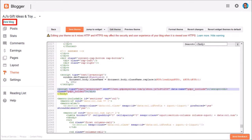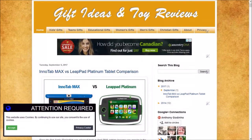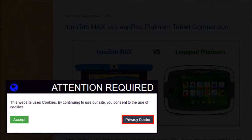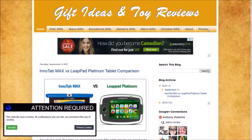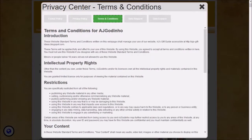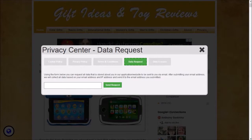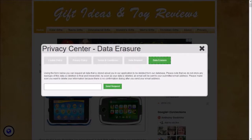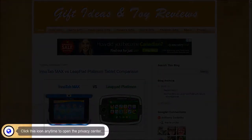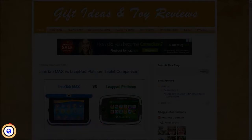Now if you view the blog you will see that it displays this cookie notification and your visitors can give their consent, as well as check your privacy center where they will find your cookie policy, privacy policy, terms and conditions, and also be able to make data requests and data deletion requests, which are also part of GDPR compliance. Once they click the accept button they will see this notification, and they can click this button anytime to go back to the GDPR privacy center.